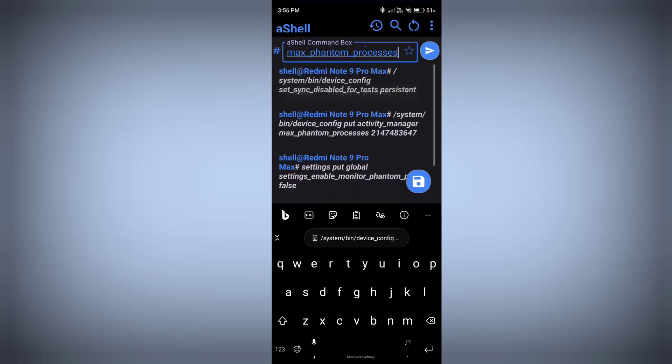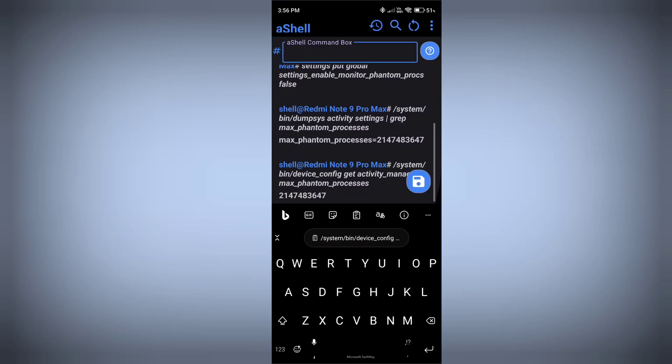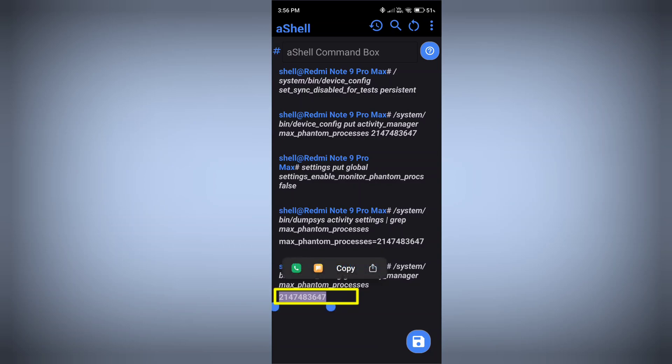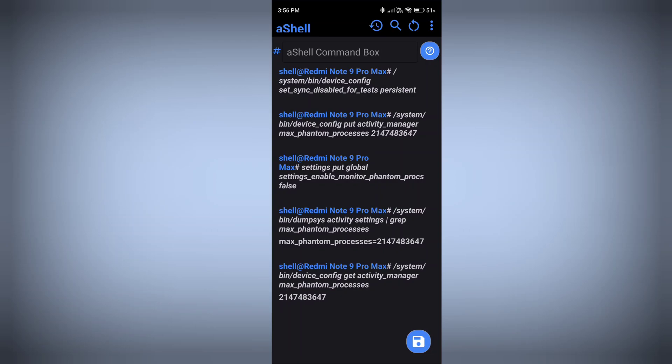Paste this command and press enter. Now if you see this type of numbers, it means your phantom process killer is successfully disabled. Now you need to restart your phone - I mean restart, not reset.